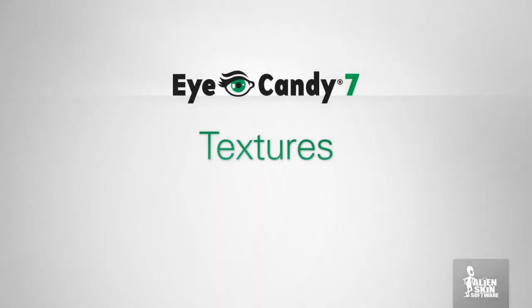Hey, Jimmy Beach here with Alien Skin Software. In this video, we'll be working with the Texture Effects in Eye Candy 7.